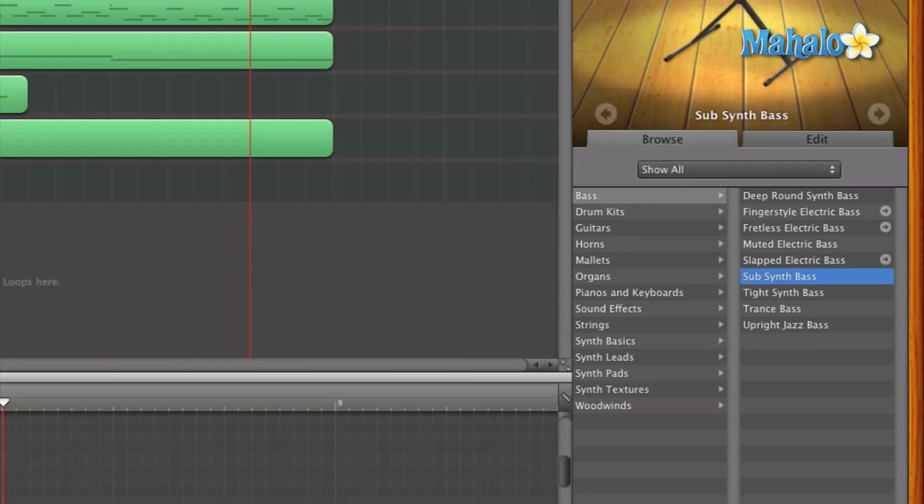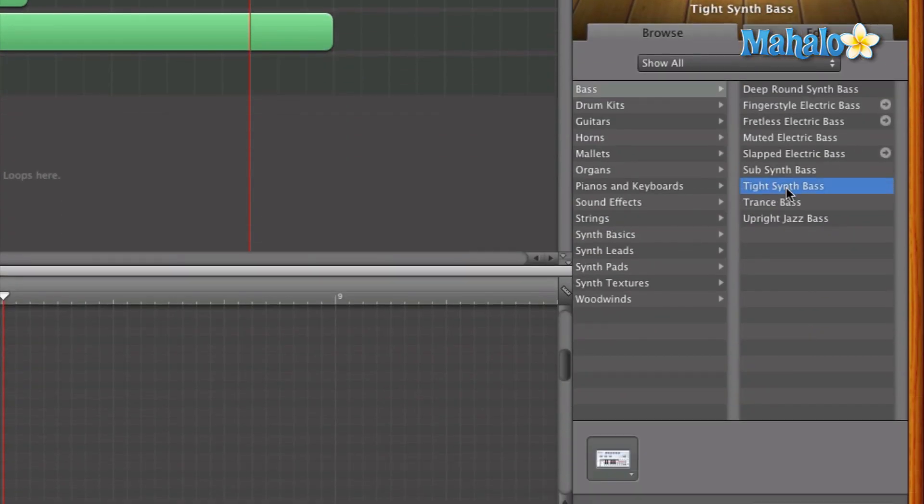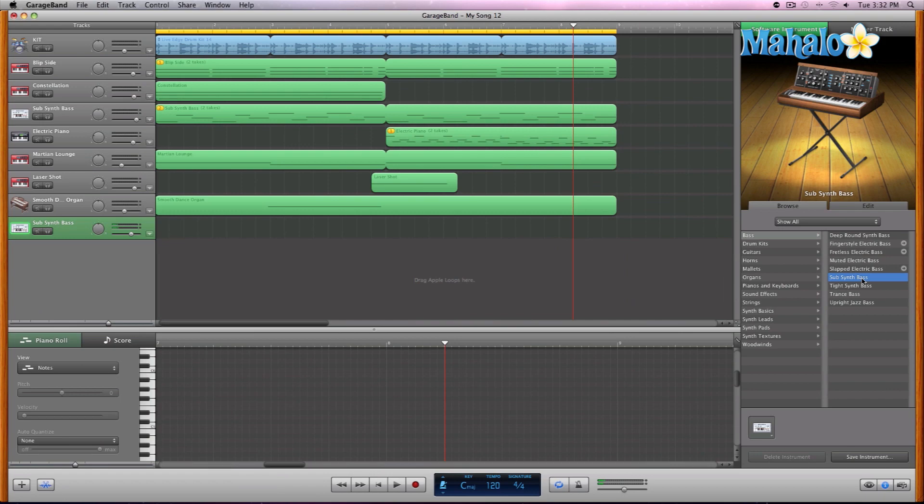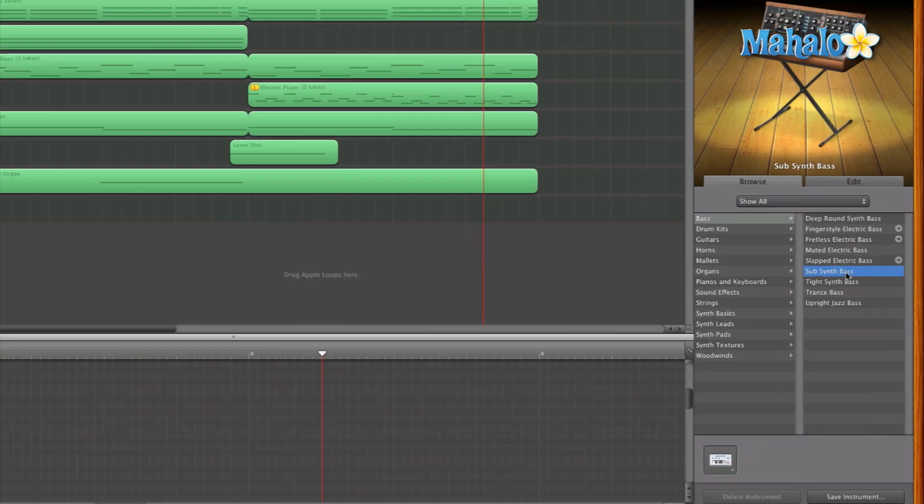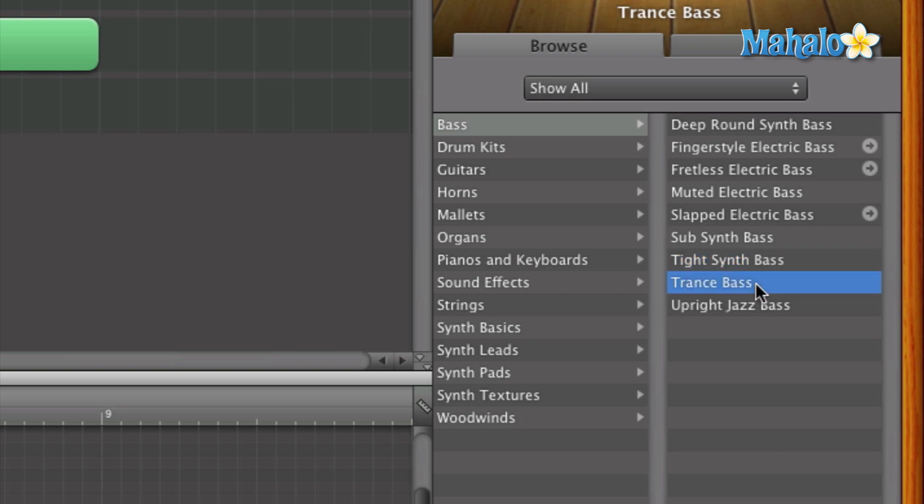And it gives us a little image up here at the top. We also have tight synth bass, trance bass, upright bass. Now what's really cool is you can select one of these basses and just start playing it and previewing it. So if I go down to tight bass, tight synth bass, see how that's a different sound.